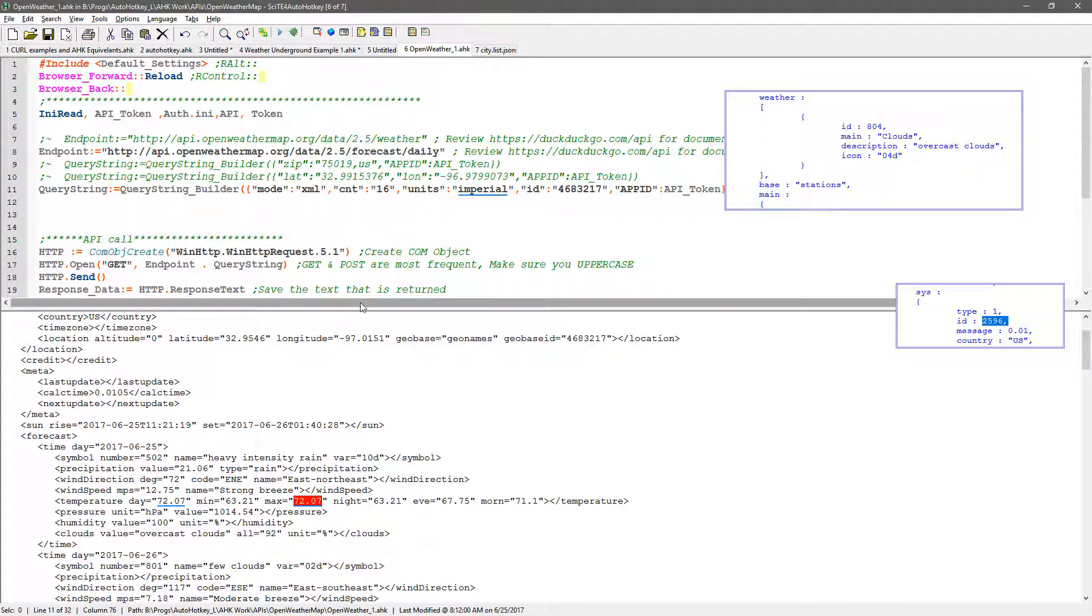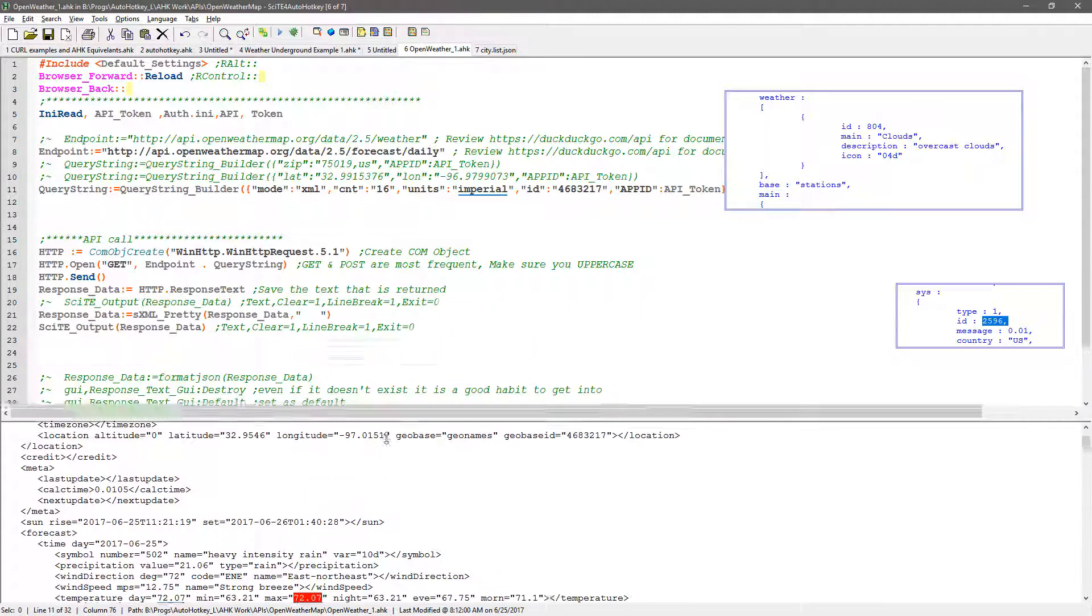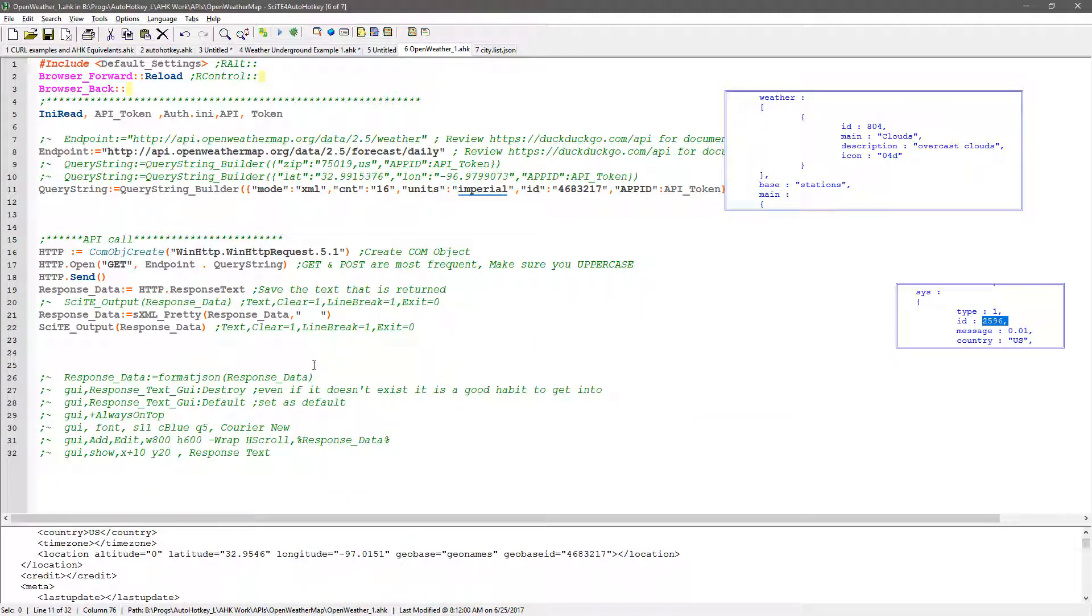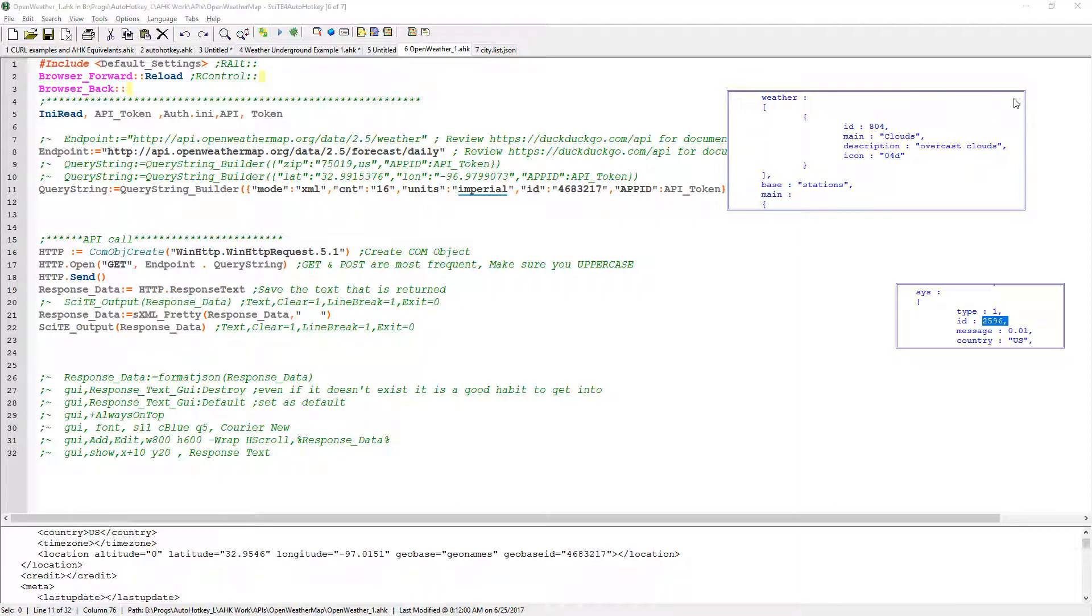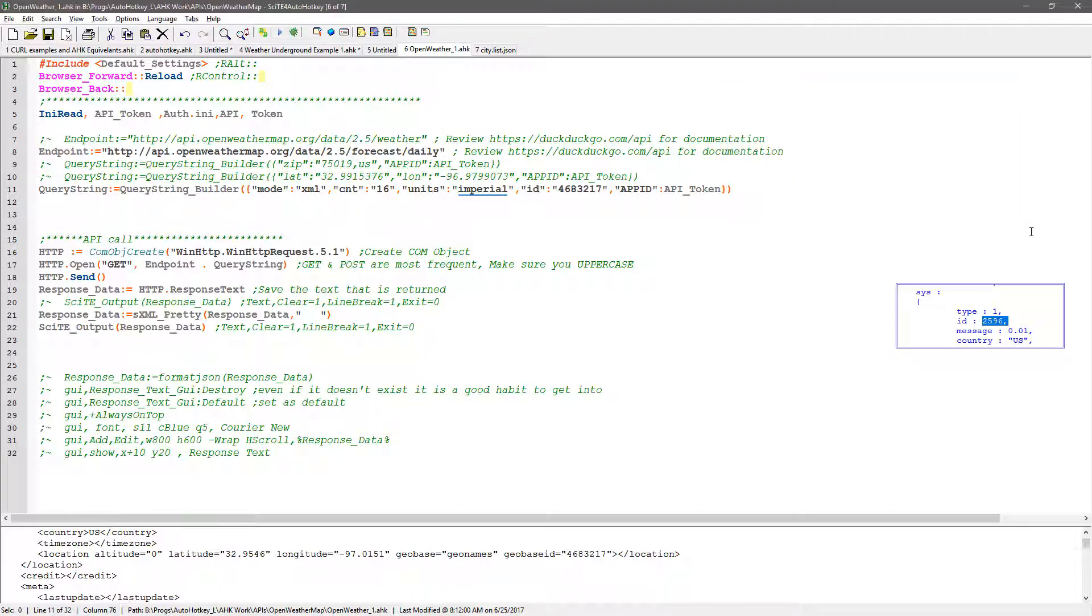Anyway, so this is how you would parse the data, and you know, look up different things, and it was a good experiment of how you play around with APIs, thanks.